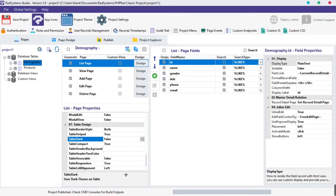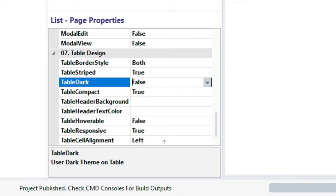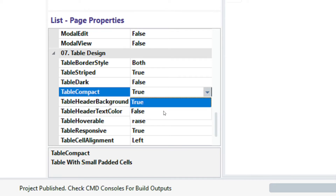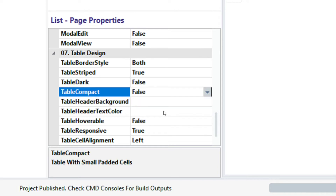The next property is the table compact property. This shrinks the size of each cell, hence allows more records to show on a given media device. By default, this property is set to true. To disable it, click the table compact field and select false. Let's publish and preview.